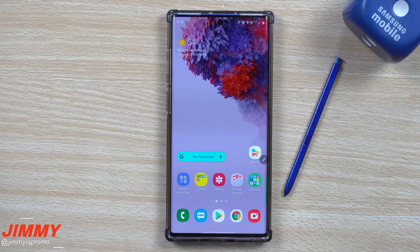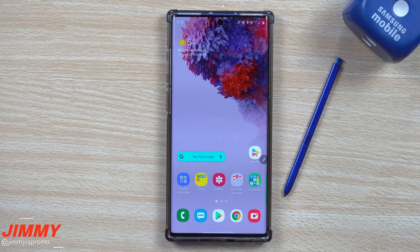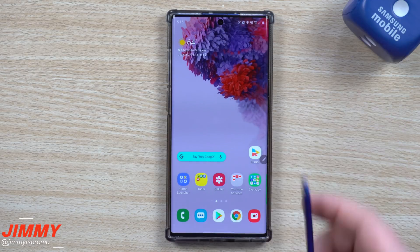Hey everybody, welcome back to Jamia's Promo. Today we're going to talk about five advanced hidden features built inside of your Samsung Galaxy Note 10.